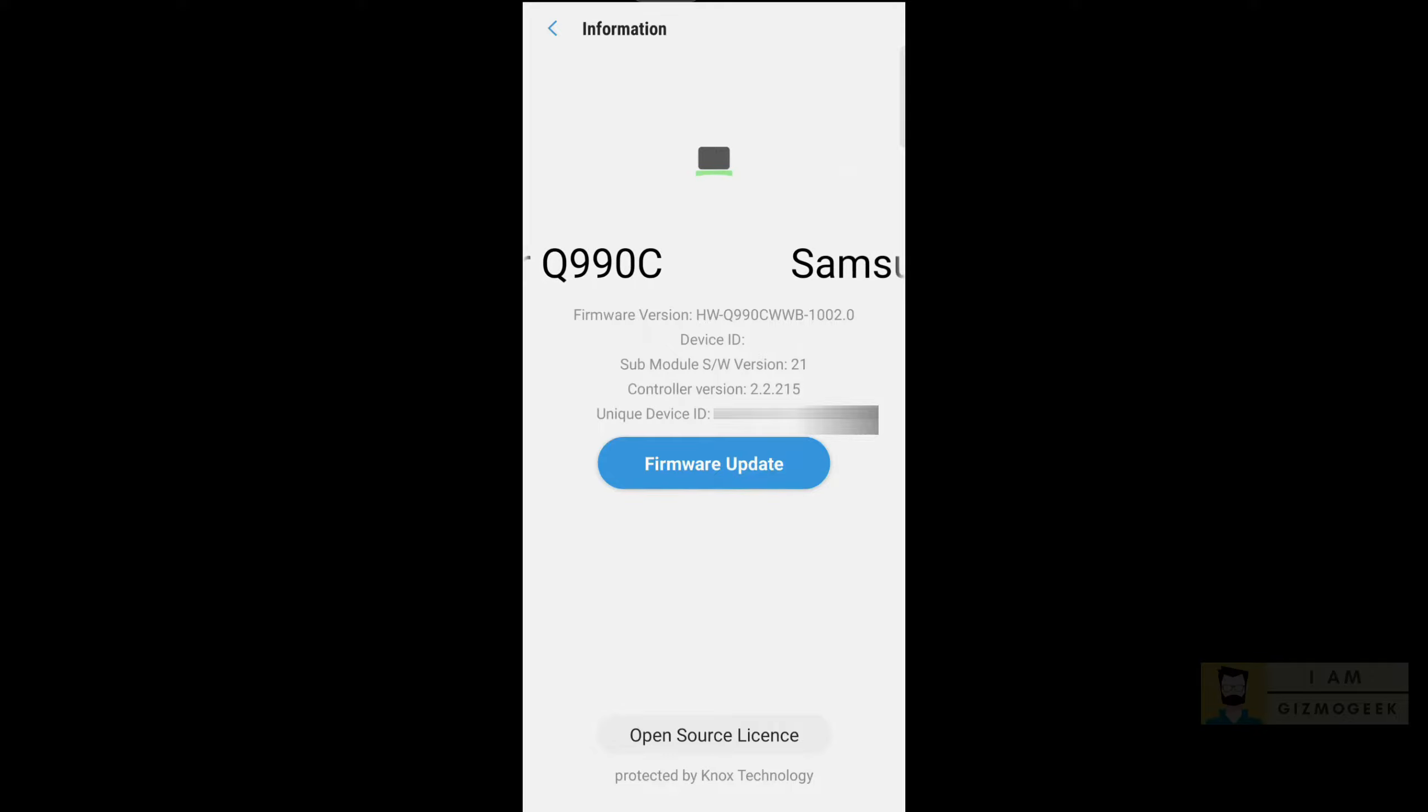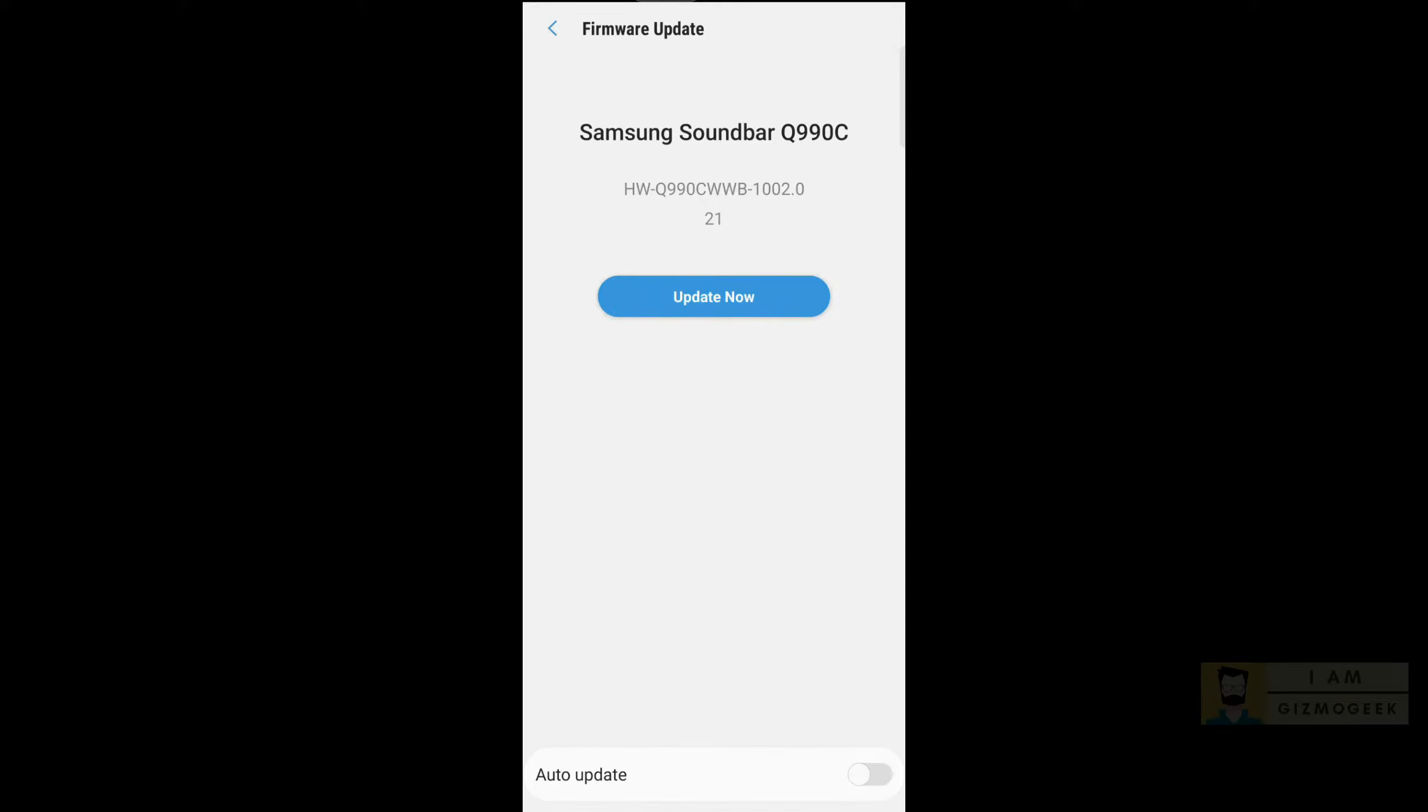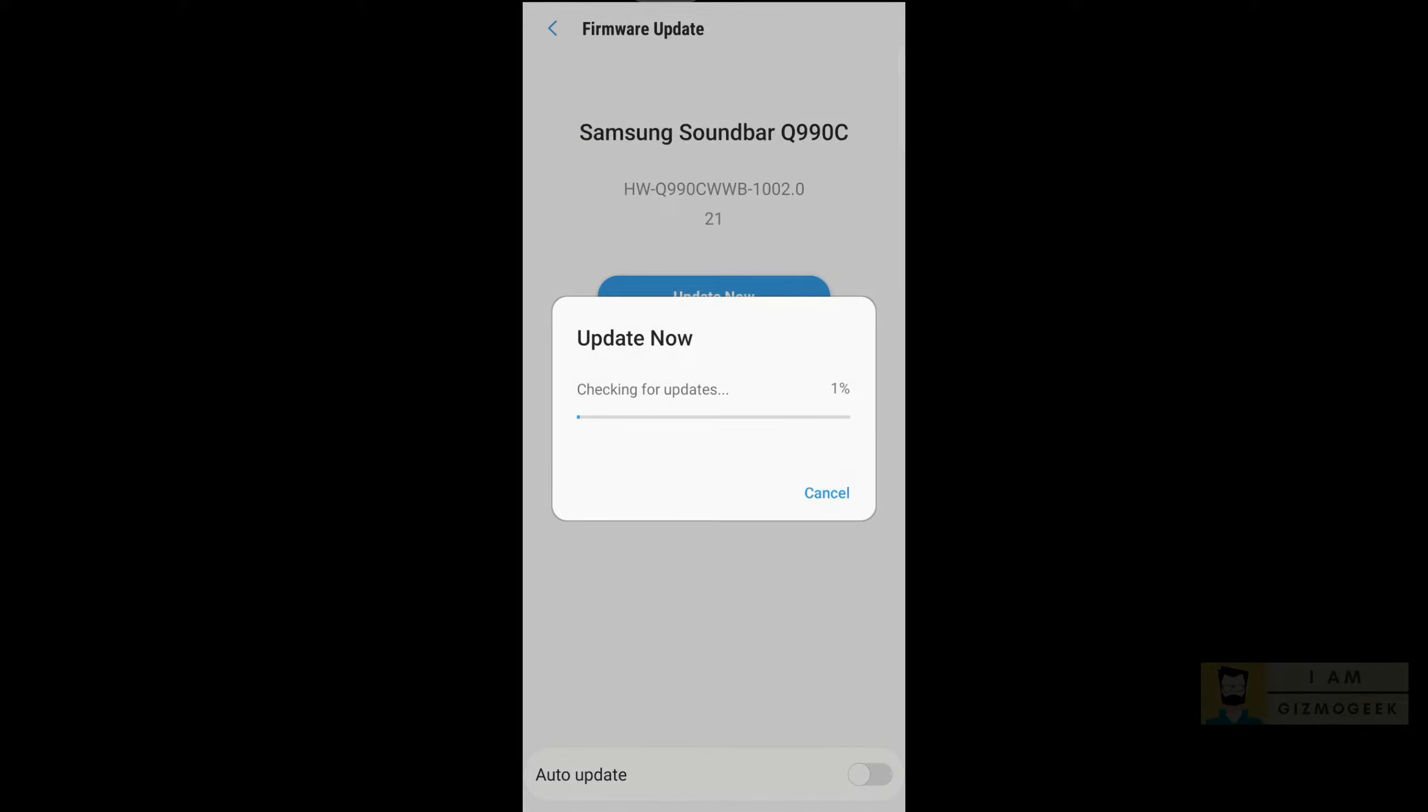I did a little research on Reddit and came to know that the latest version is actually 1004, but the app wasn't showing any update.